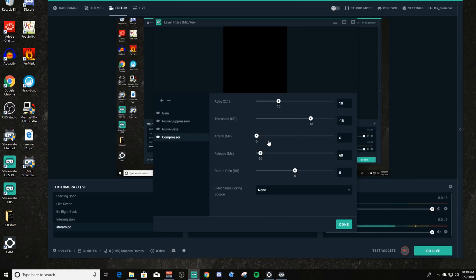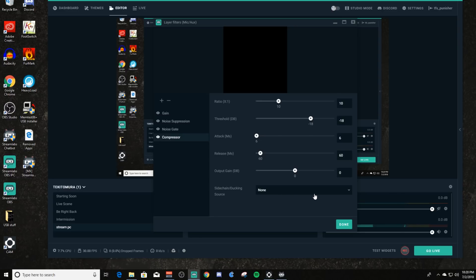You can set the attack and the release, same ideas as before. This one also has an output gain so you can set additional gain if needed. Now for side-chaining and ducking — say you have a Spotify channel for music and you want it at a certain volume, but you don't want it that loud when you're speaking. You can set a compressor on that Spotify channel, then set your microphone as the ducking device. Whenever you talk, it will lower the Spotify audio by whatever threshold you set, and when you quit speaking the compressor releases and the volume returns to normal.